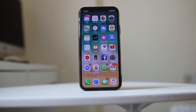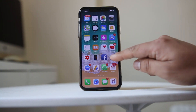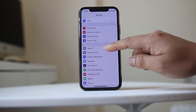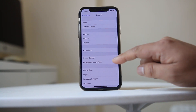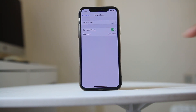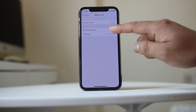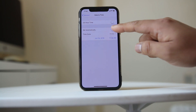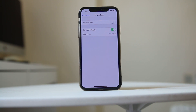Once you have restarted your iPhone, go to Settings, scroll down, go to General, then Date & Time. From here, make sure that the Set Automatically option for date and time is enabled.